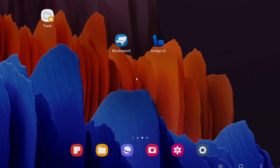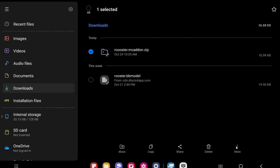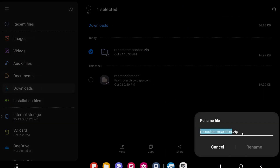One thing to note for mobile devices: when the add-on downloads, it sometimes changes from a .mcaddon extension to a .zip extension. If that happens, open a file browser app — download one from the Play Store if needed — and find the downloaded add-on, usually in your Downloads folder. Select it, choose Rename, remove the '.zip' at the end, and make sure it ends with '.mcaddon', then click Rename.